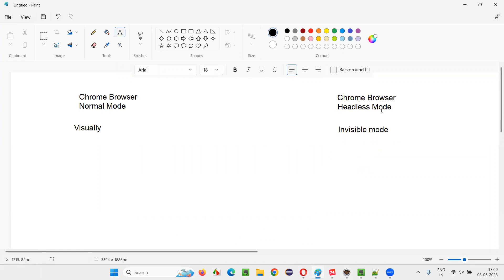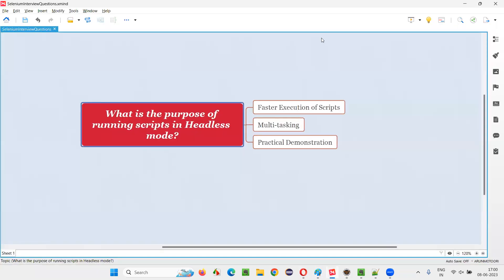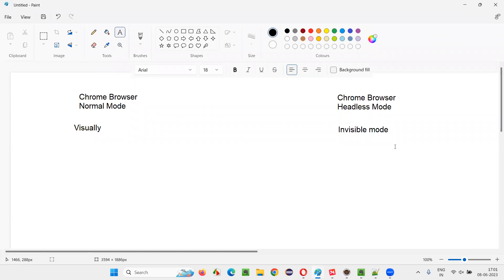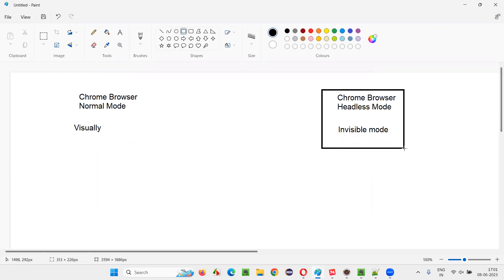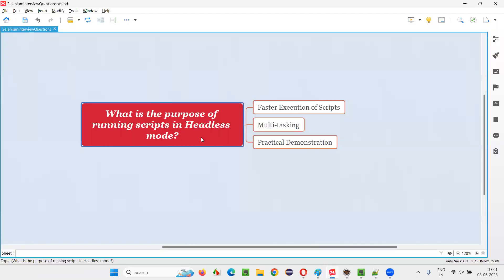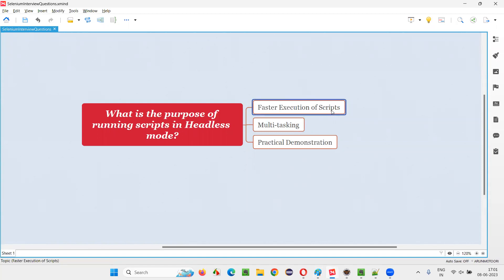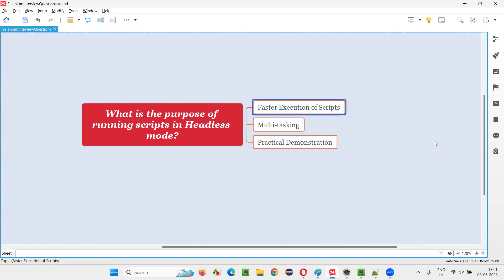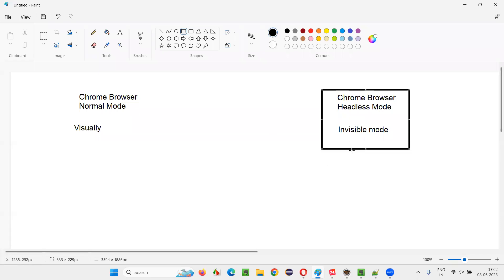Similarly, we have the same thing in Firefox browser — normal mode and Firefox browser headless mode. But the main thing here is: what is the purpose of running? Why do we have to run scripts in headless mode? The first answer is faster execution of the scripts. Your scripts will run faster because visually no graphical user interface is required. In case of headless mode, there's no GUI of the browser or application that needs to be loaded on the screen. So definitely the scripts are going to run faster in headless mode.